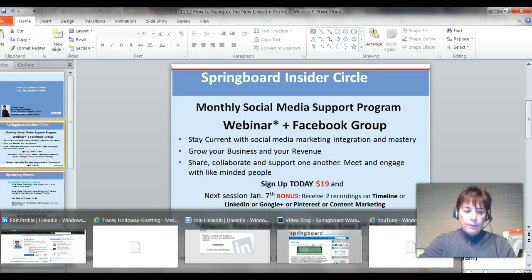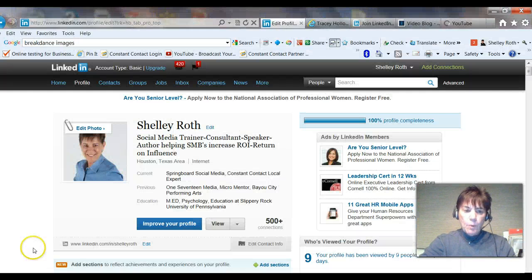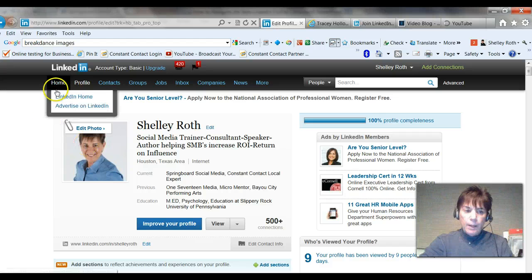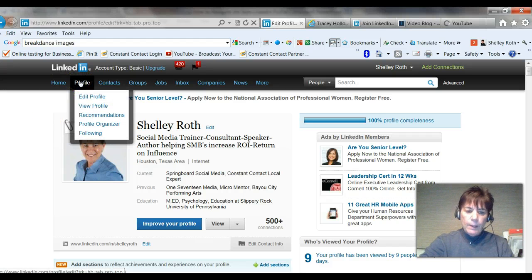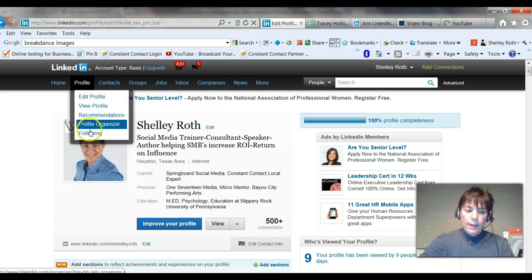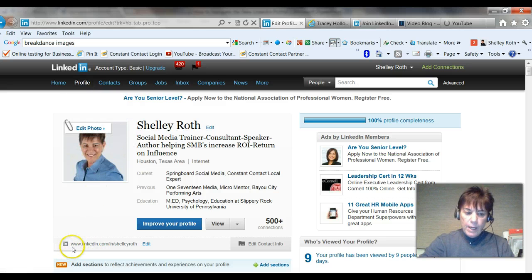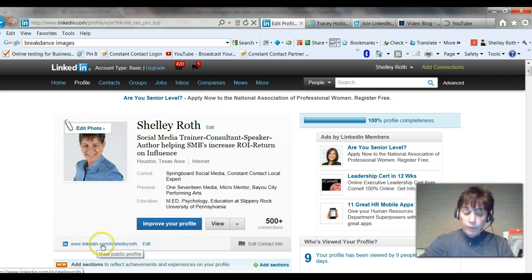This is a real simple one. I am on my profile page in edit profile mode. And you'll see right below your name, you should have a LinkedIn URL that you use in your email signature and anywhere else, your business card possibly.